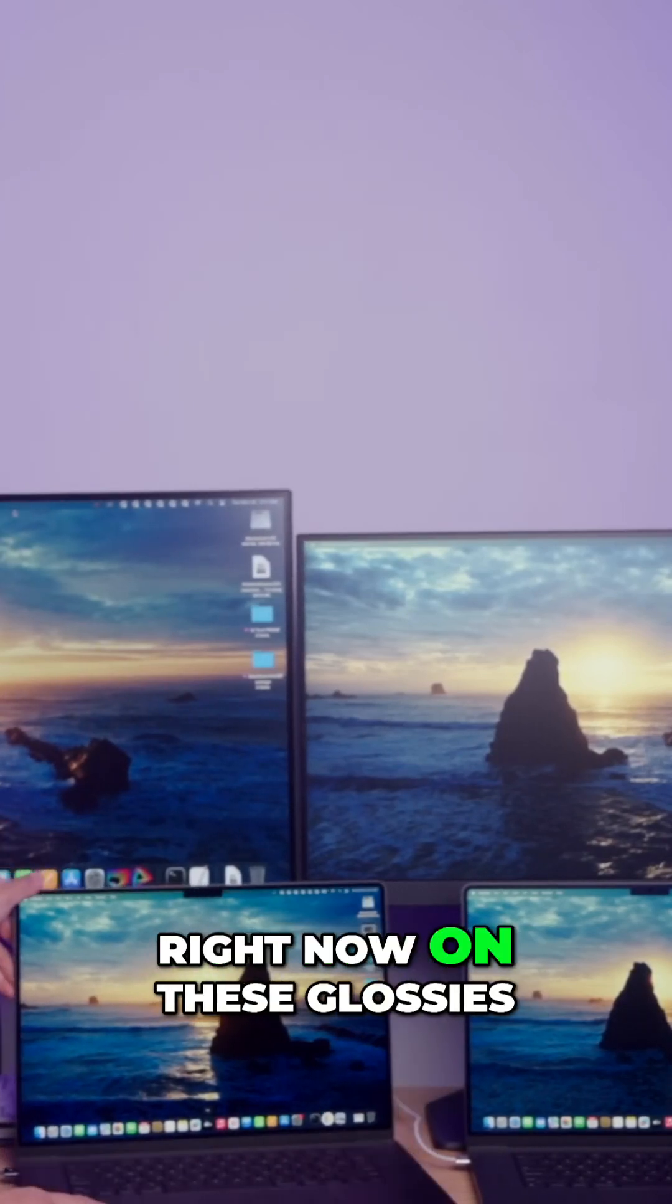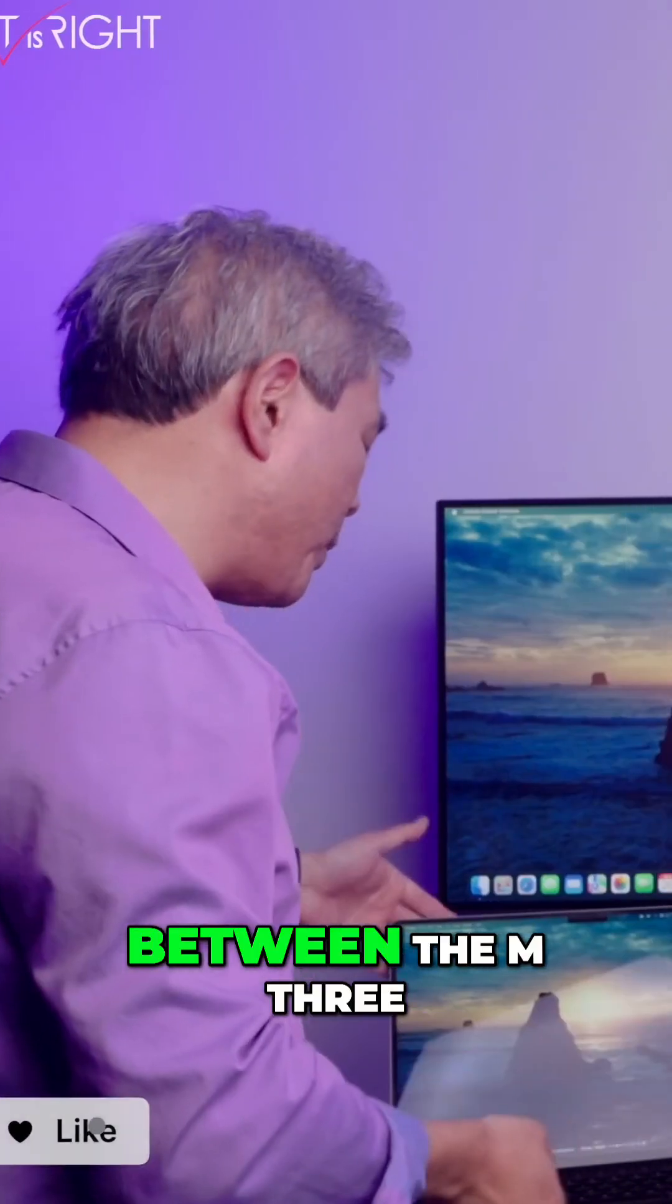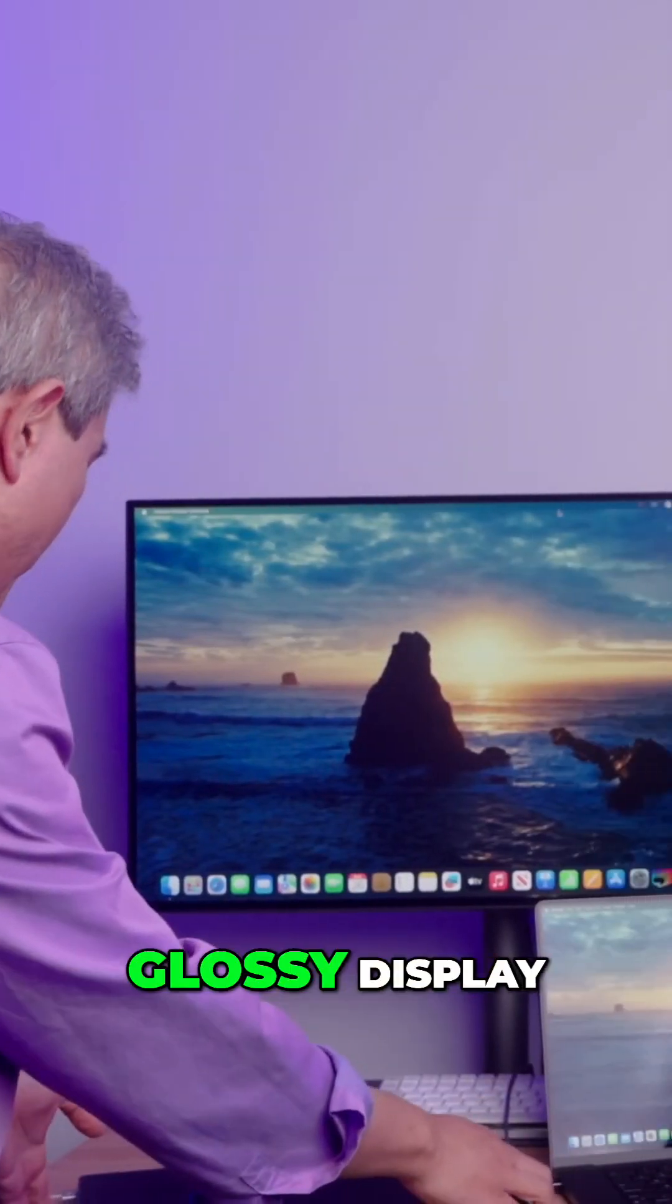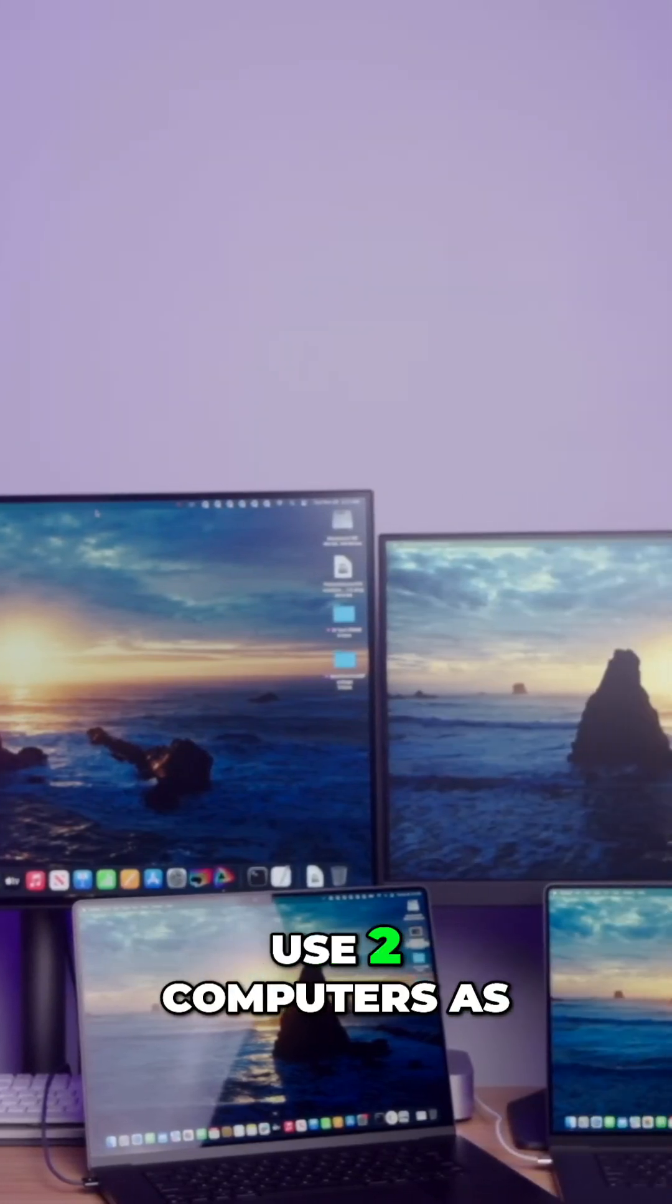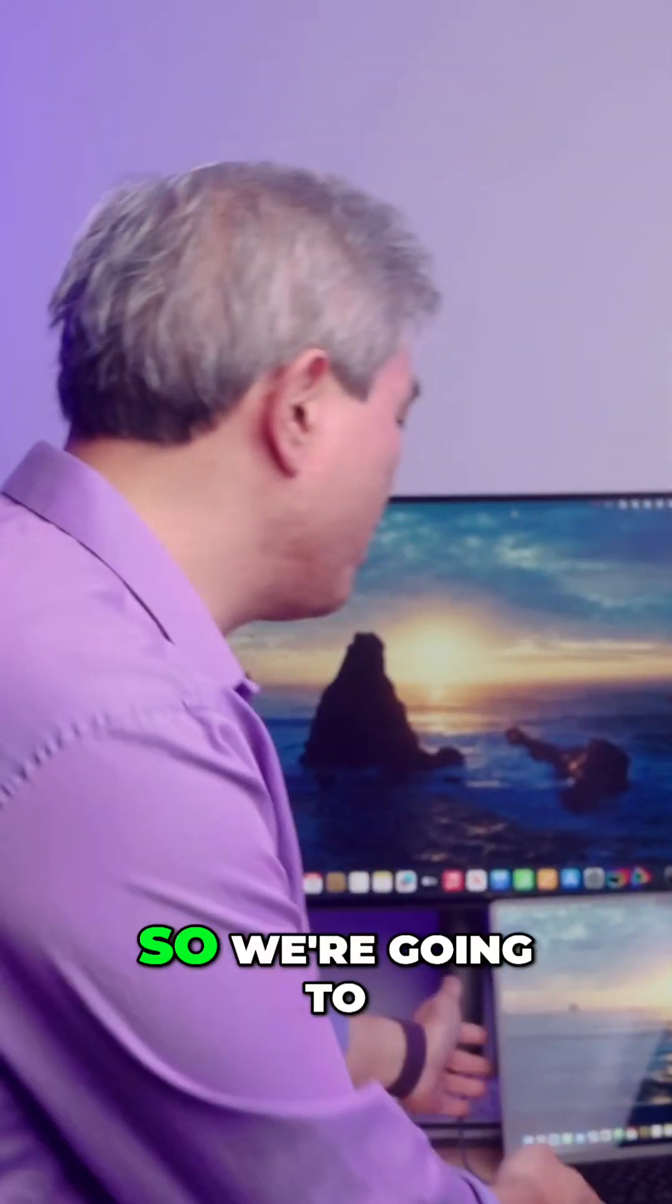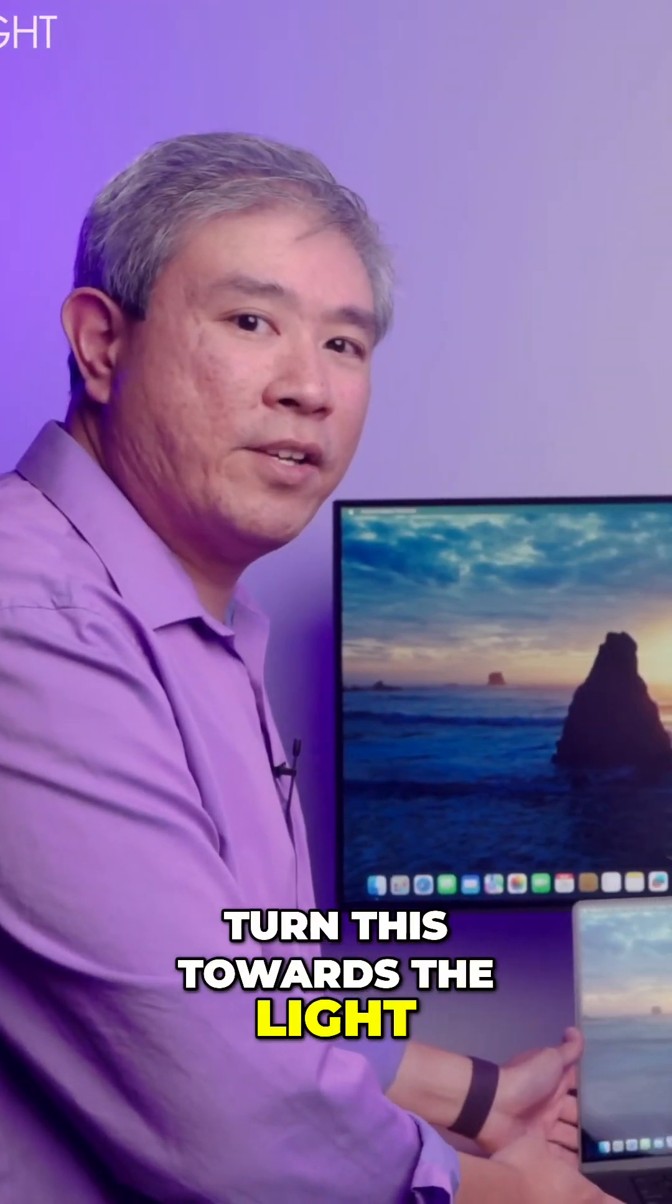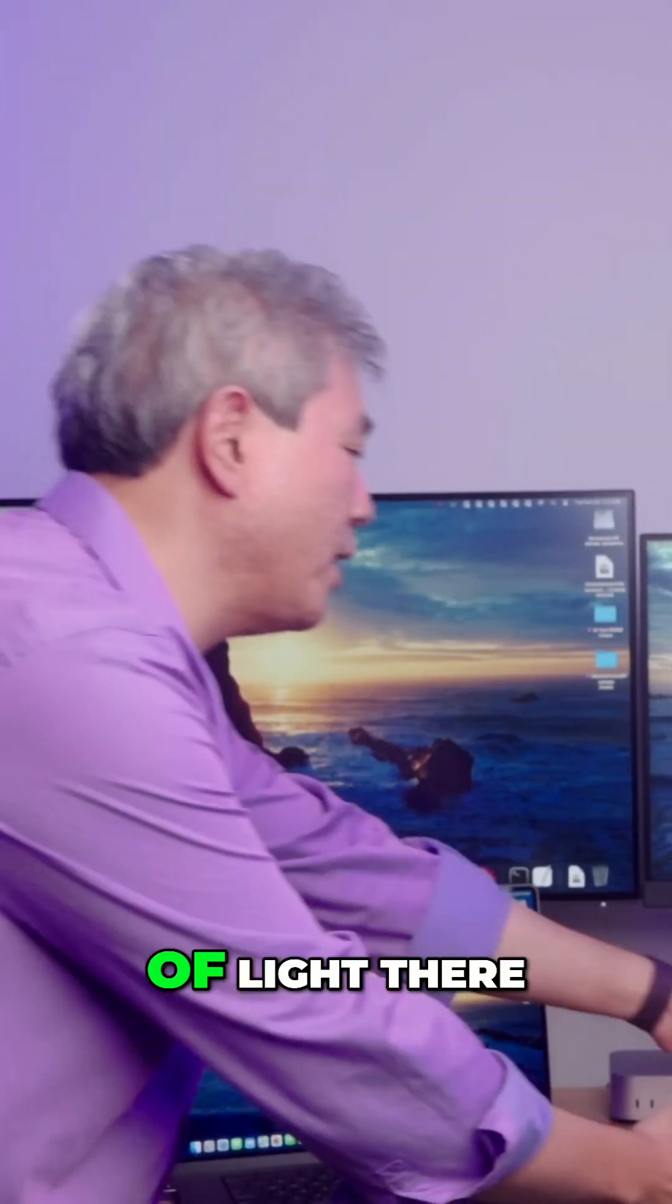By the way, between the M3 and M4 generation glossy displays, they're very similar, so I'm going to just use two computers as a demo for this. We're going to turn this towards the light. You can see how it's just really showing kind of the edge of light there.